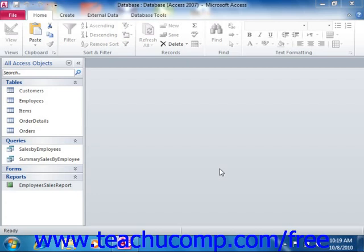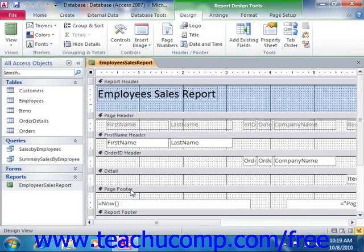Once you have created a report, it will appear in the navigation pane. Here you can select it and then press Control plus the Enter key on your keyboard to open the report in design view. In design view, you can edit the report to change the field placement, add or remove fields, or format the report controls. You can change many of the same aspects of reports that you changed in your forms when using form design view.